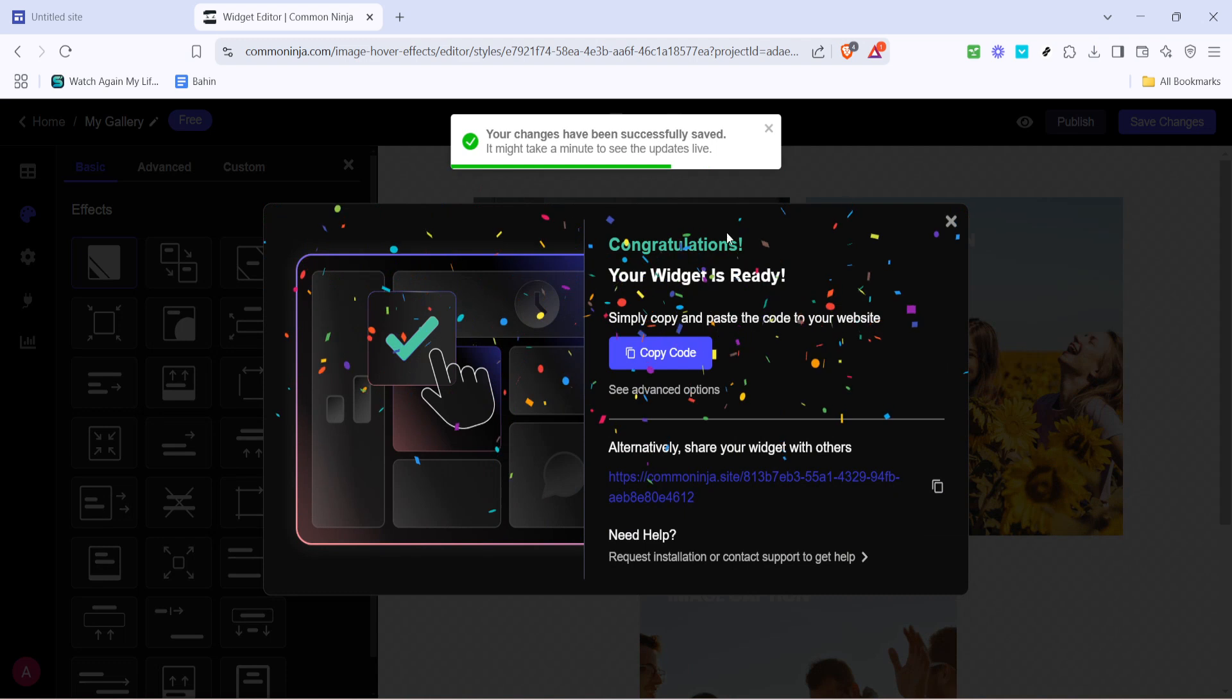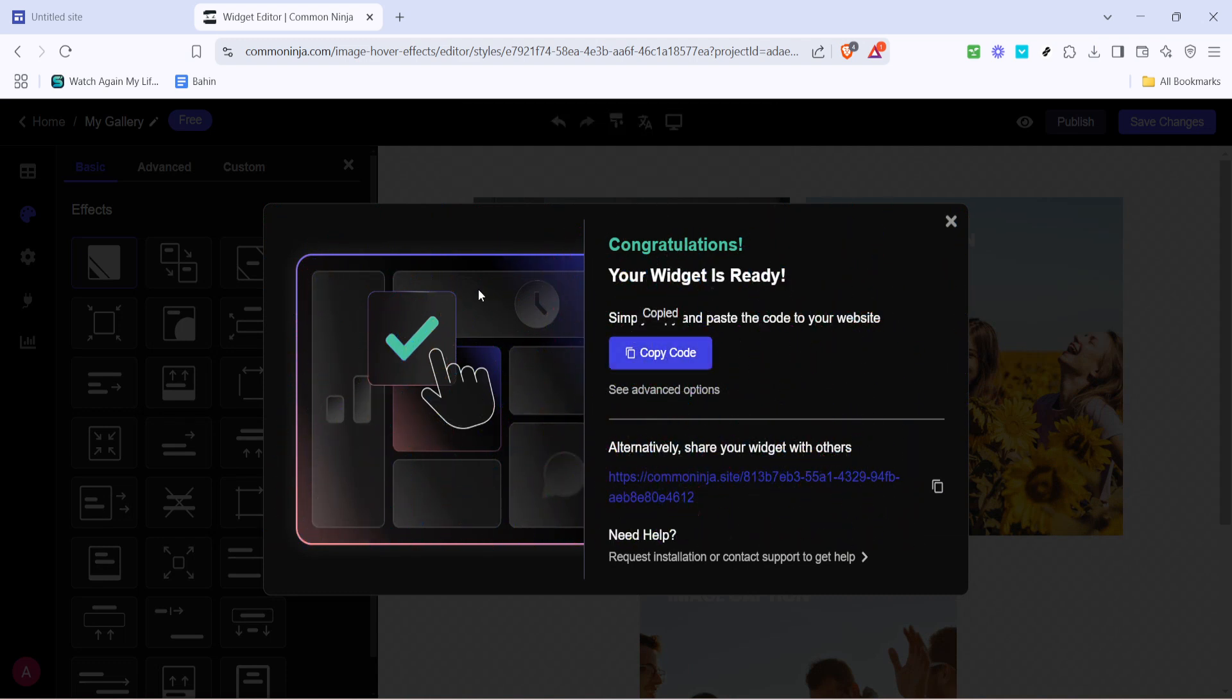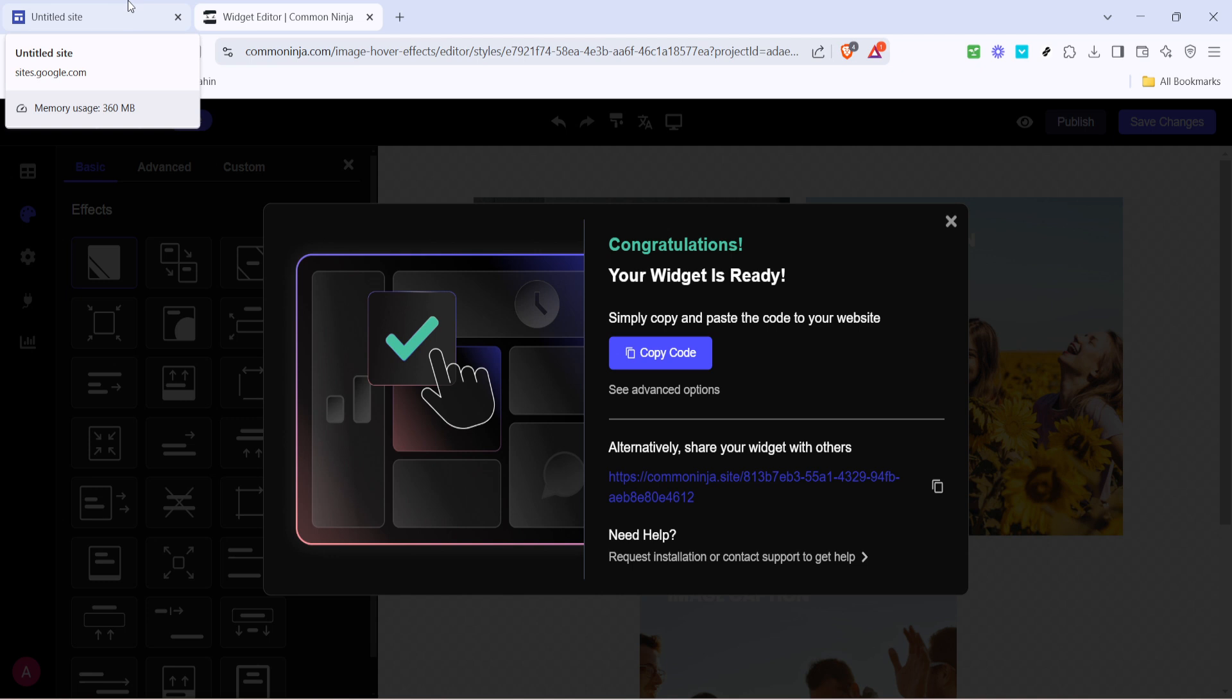With everything saved, your next step is to obtain your code. Find the option to copy code and click on it. This action will copy a unique embed code to your clipboard, which you'll need to integrate the effect into your Google site.